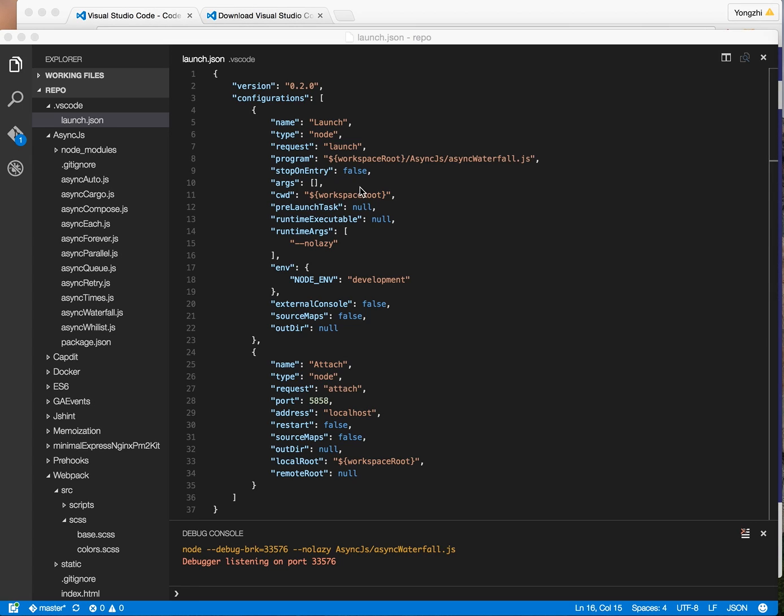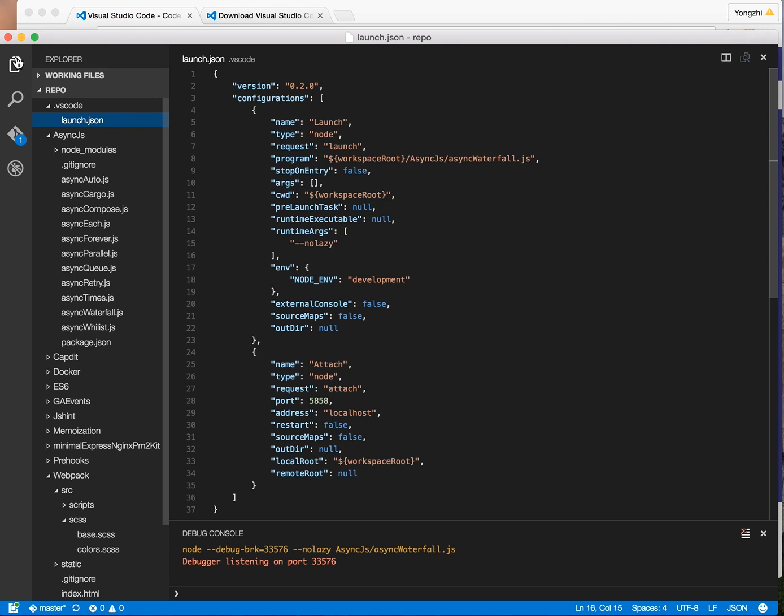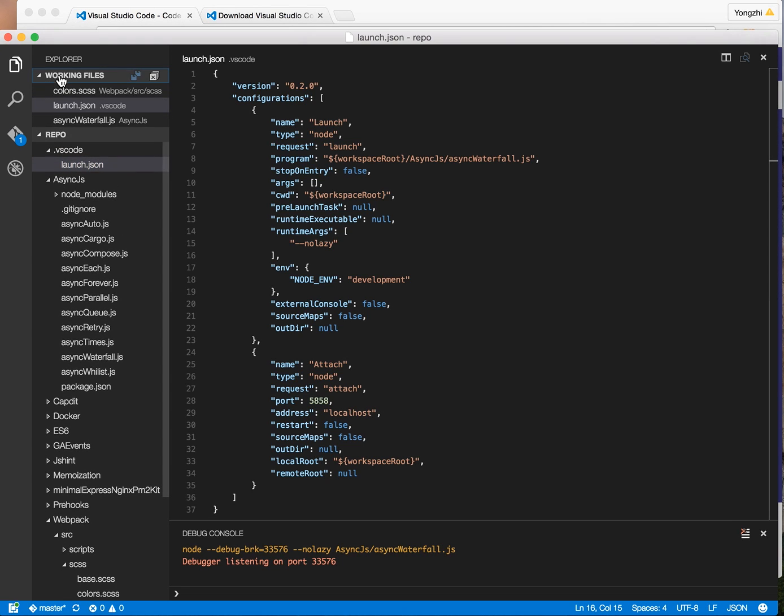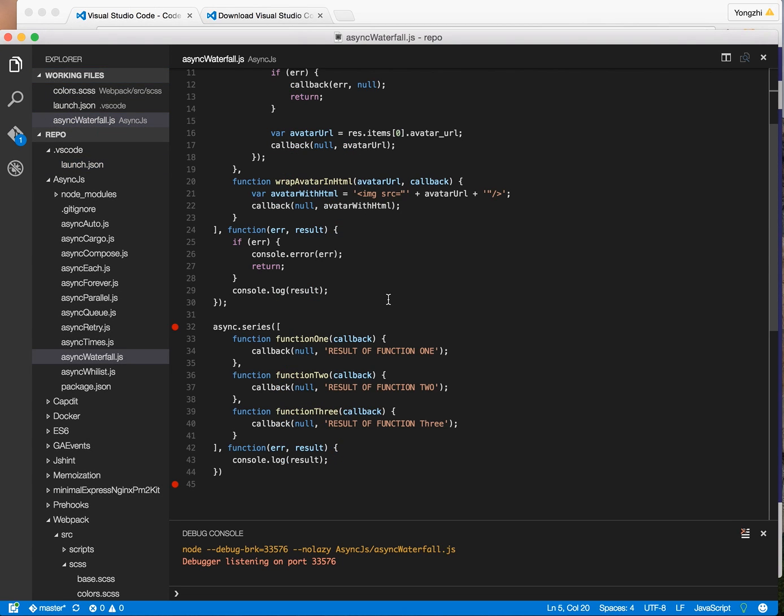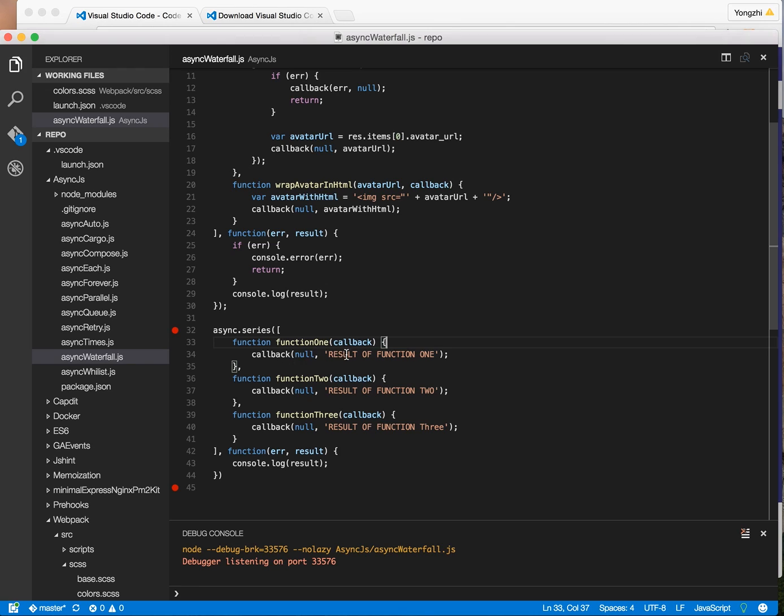The fifth thing I like about Visual Studio Code is the productivity increase. So the software comes with a lot of standard features that you would expect from a code editor coming from Sublime. You should know some of these that exist in Sublime, such as bracket matching. So you can see it finds the matching bracket very easily.